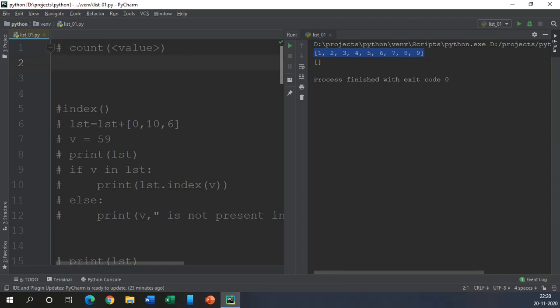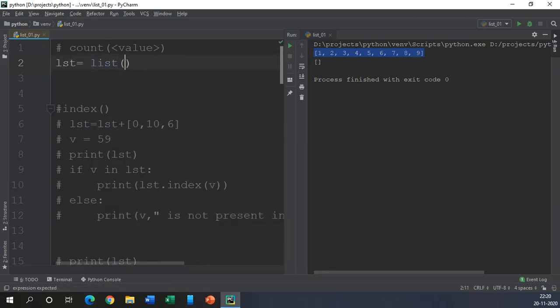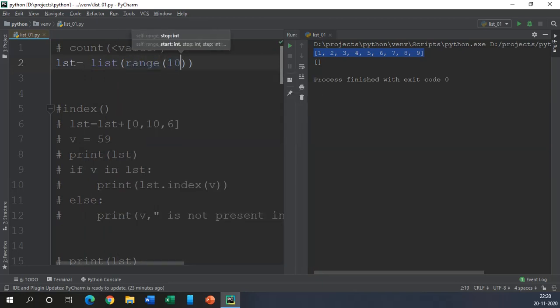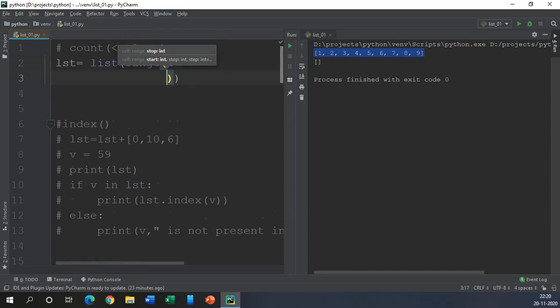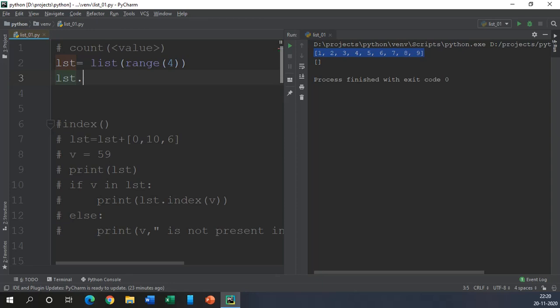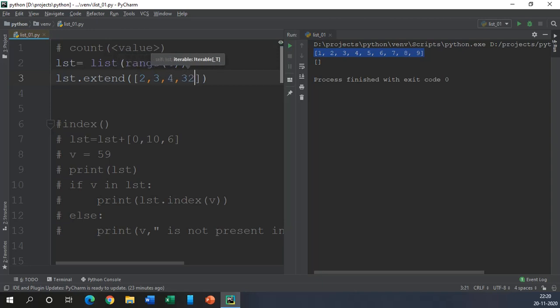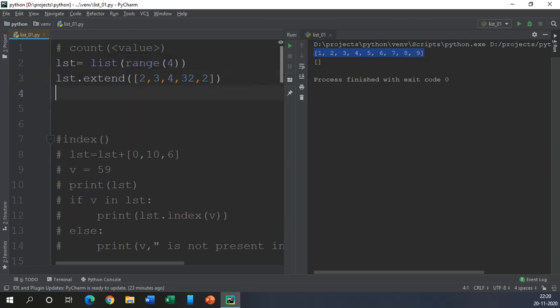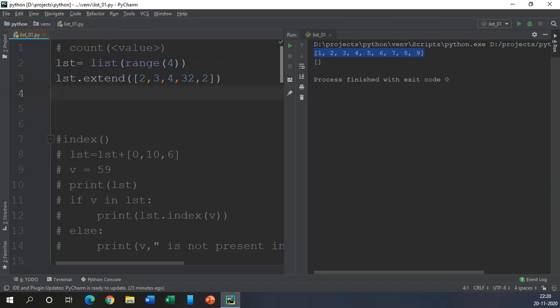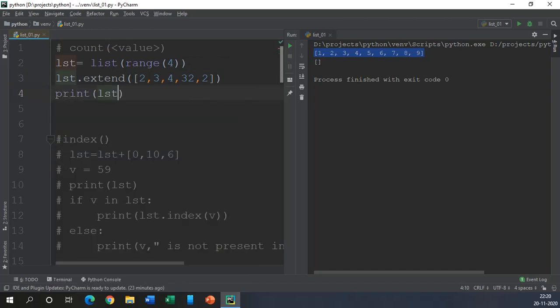Now we should be having a list. LST equals list range function. Let's say 4 only and then we will extend this list with another list. Let's say this time 2, 3, 4, 4, 5 whatever. So this may be the list. Let us print this list and execute this piece of code.